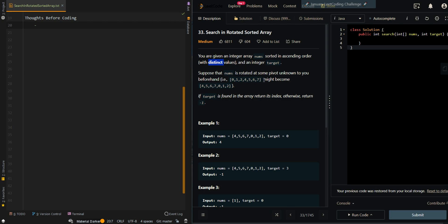So 0 to 7 might become 4 to 7 and then 0, 1, 2 — basically rotated around a pivot point. If the target is found in the array, return its index; otherwise return negative 1.